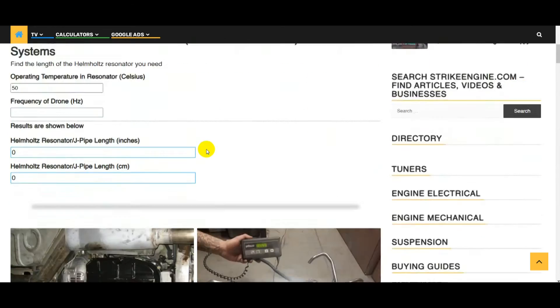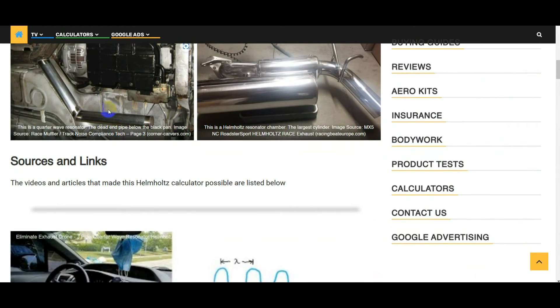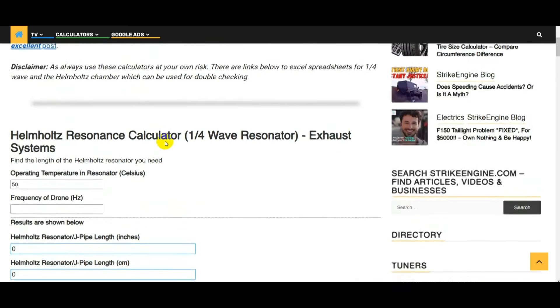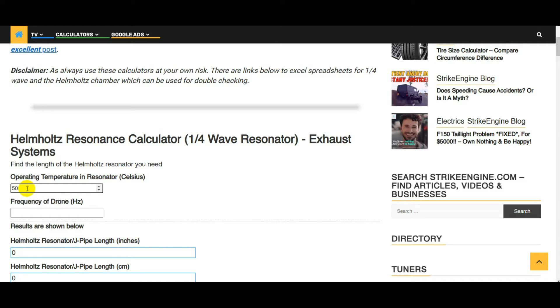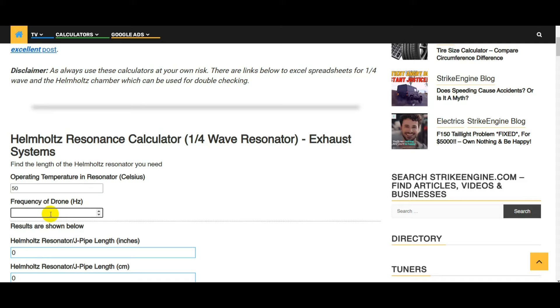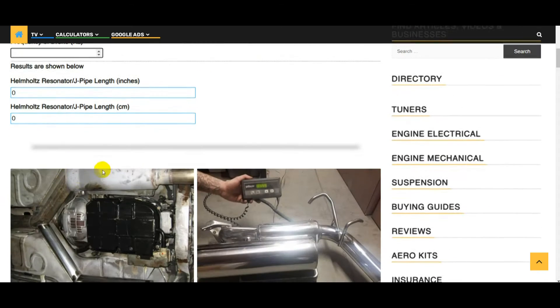The first calculator on the page is a quarter wave resonator, and the calculation for this is relatively easy. First of all you need to know the operating temperature inside the resonator when it's working. This can be surprisingly low because the air is not actually flowing into it. I'm not exactly sure how you would measure it without actually building one, but if you start around say 100 Celsius, I think that is a good baseline to start with. Then you just need to know the frequency of the drone that you're trying to cure.